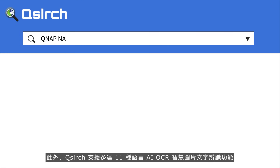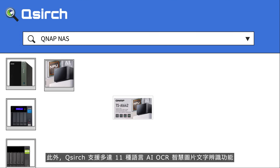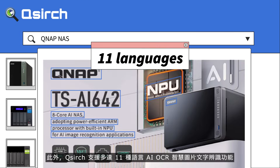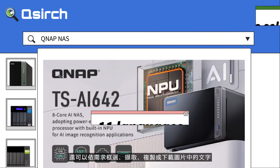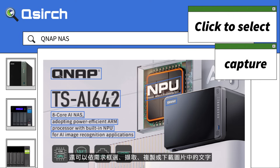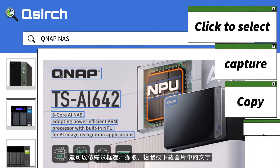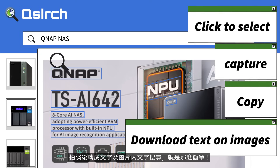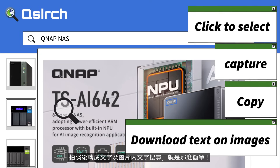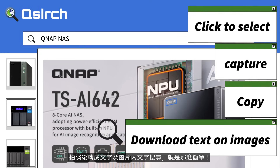QSearch's AI OCR supports 11 languages, allowing text detection and recognition for images. You can just click to select, capture, copy, and download text on images. This way you can also search based on text in images. Easy peasy.